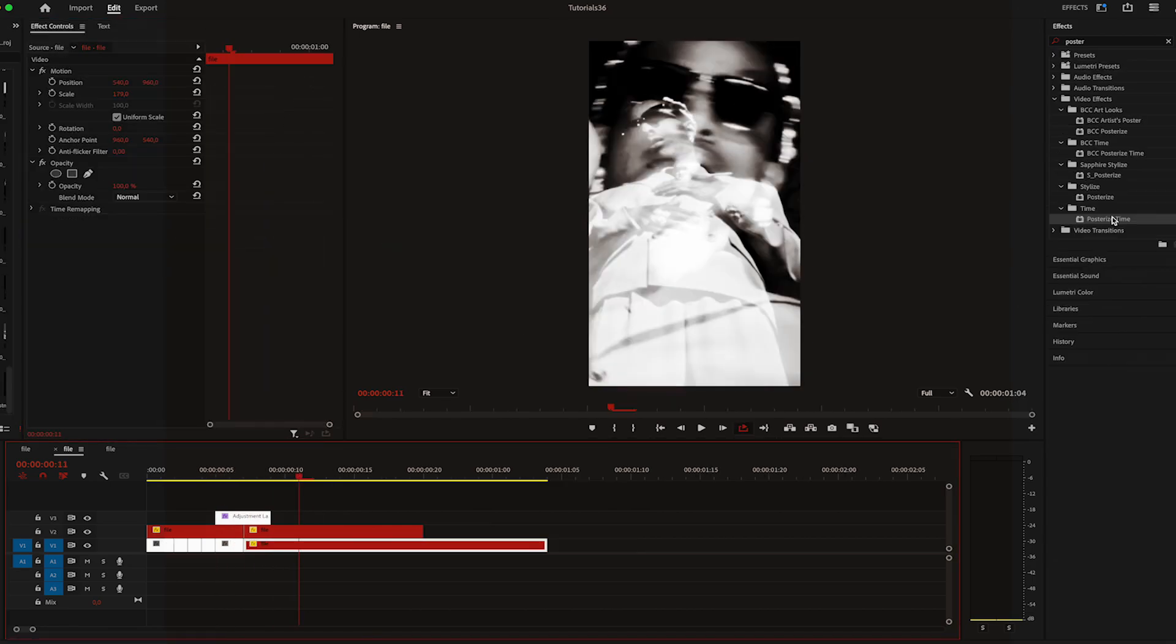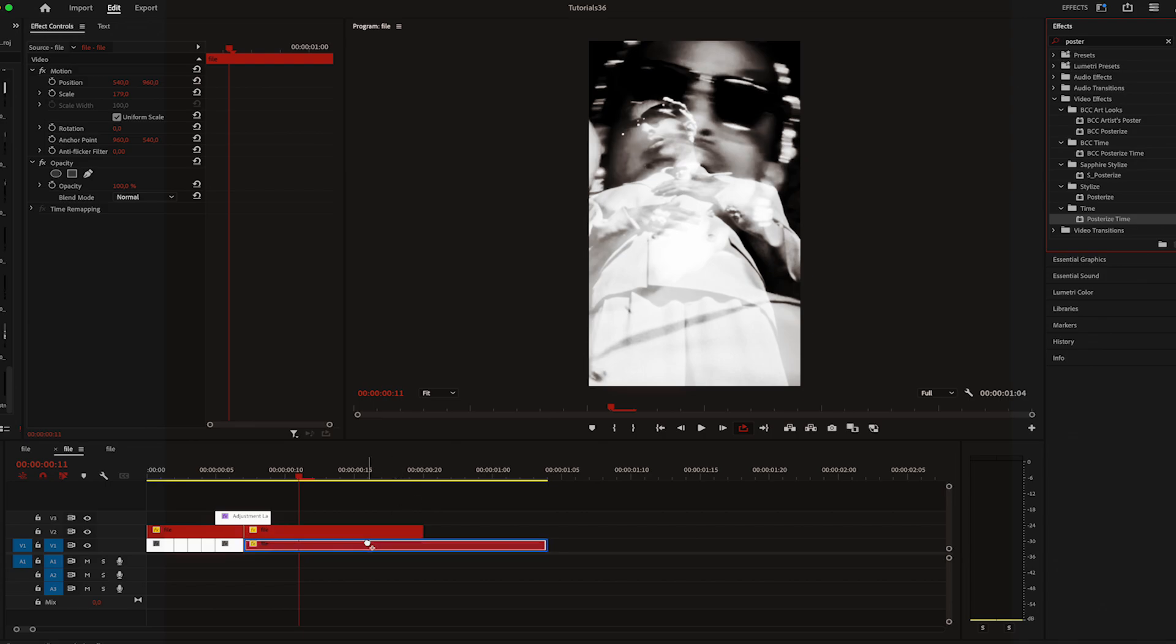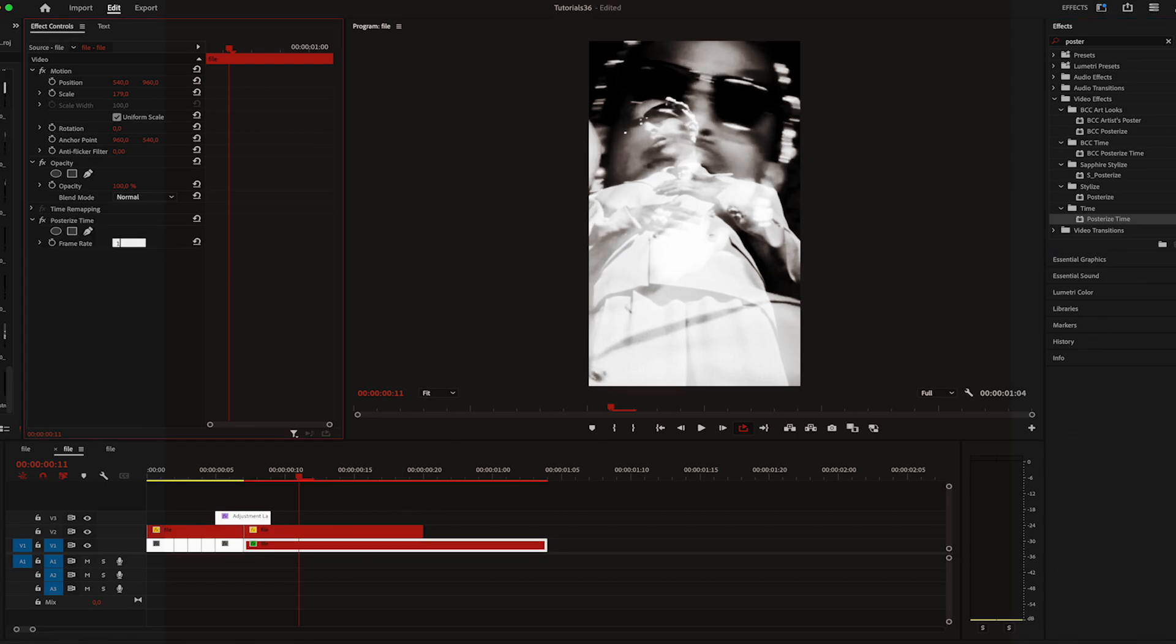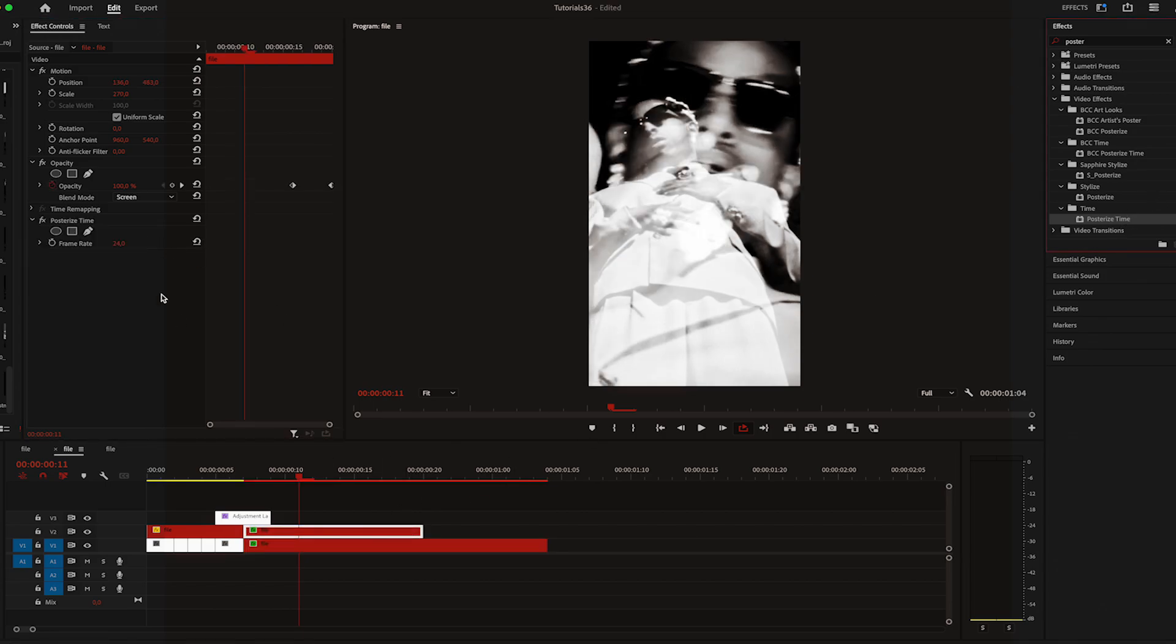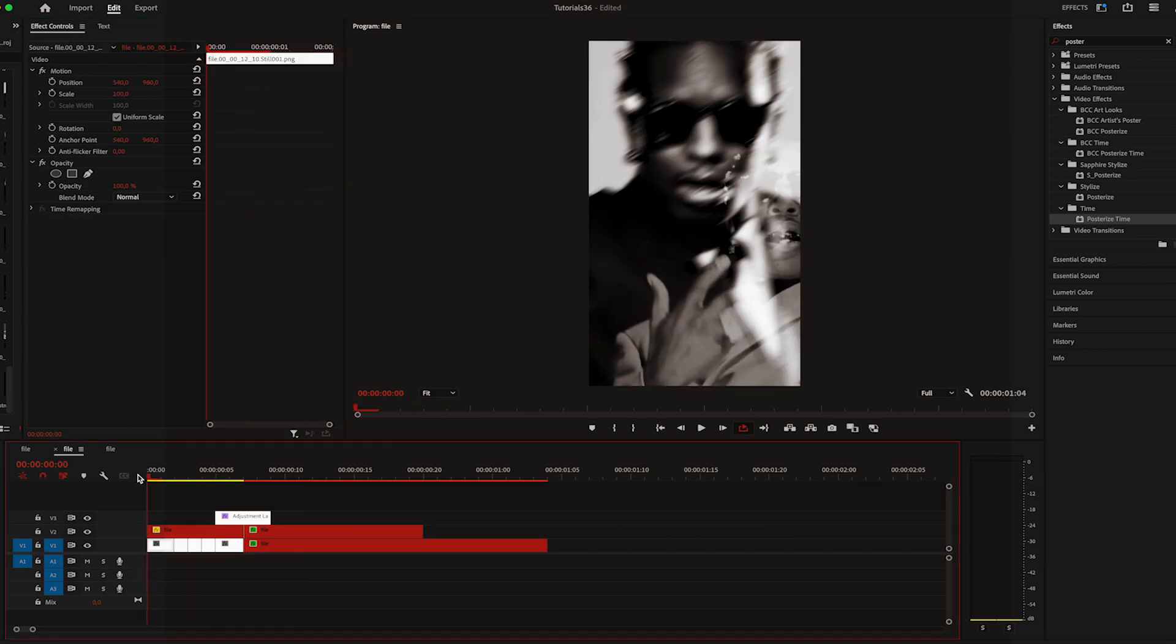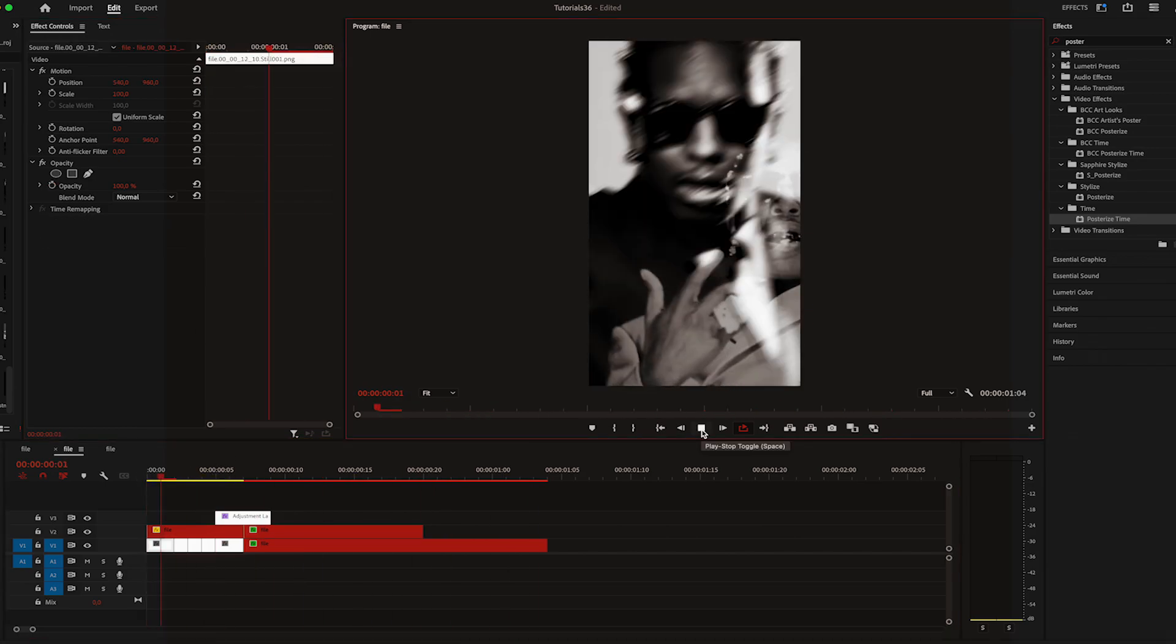And the last effect that I'm going to apply is posterize time on the top and bottom footage. On the bottom one I'll change it to 16 and on the top one I'll set it to 8.